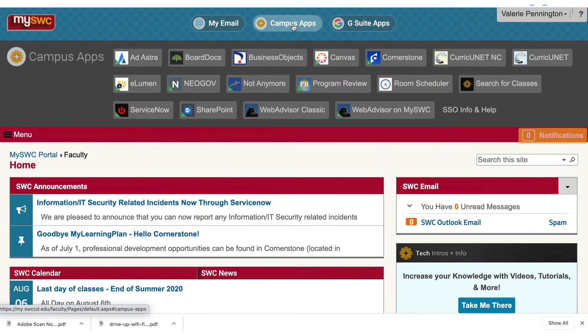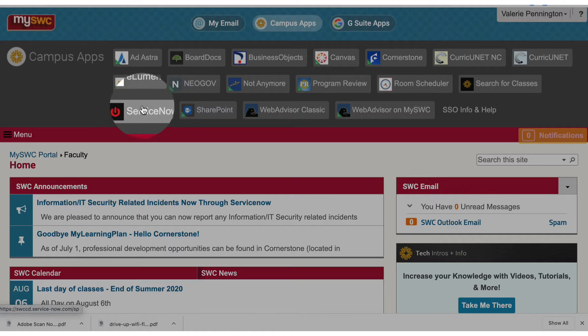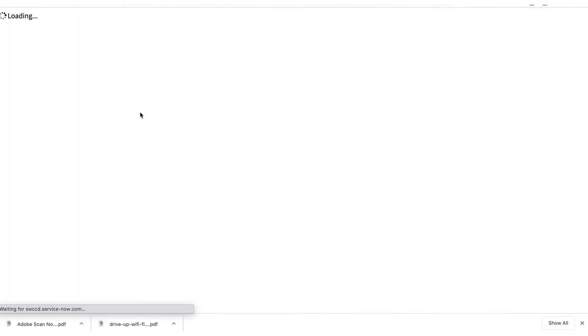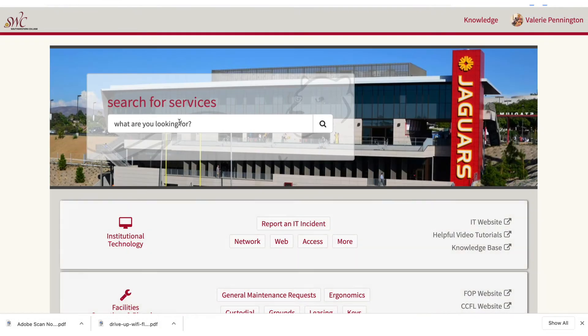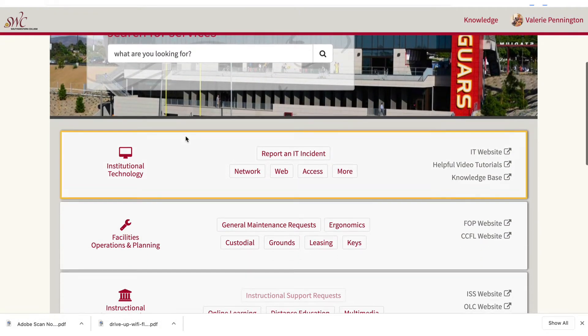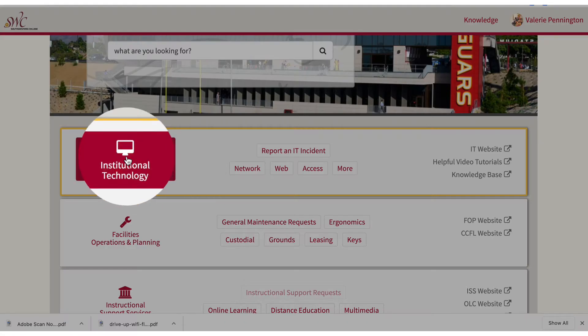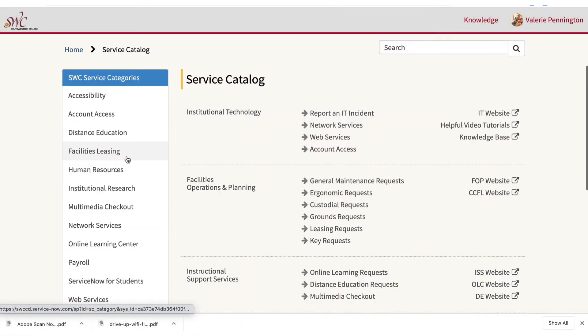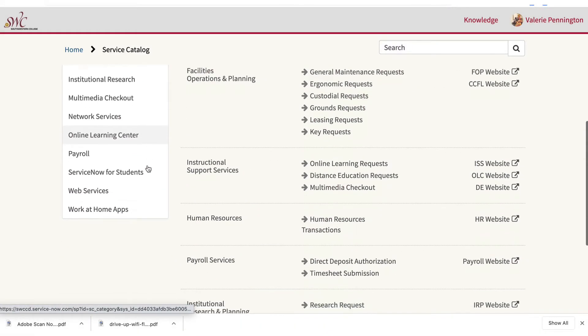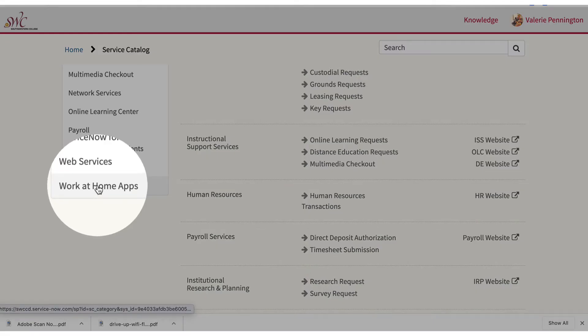So here we are at mySWC. Click on campus apps and then service now. Now I'm going to click on institutional technology and then just select work at home apps.